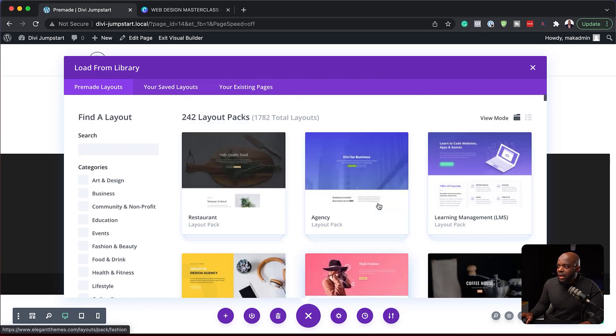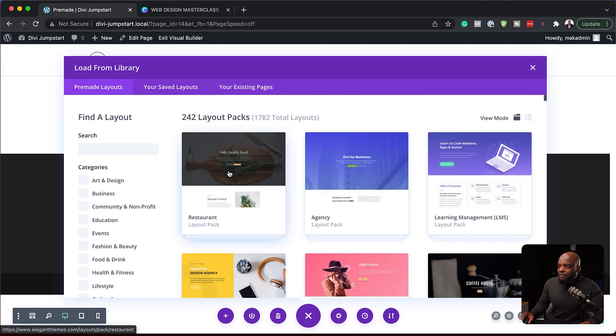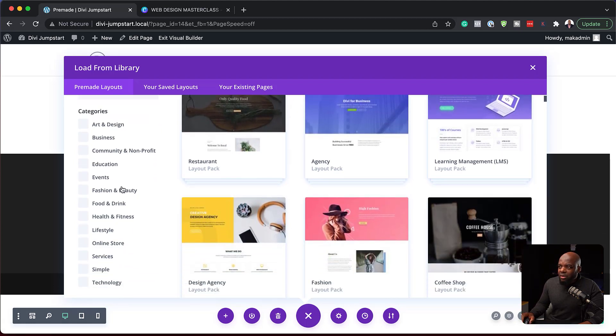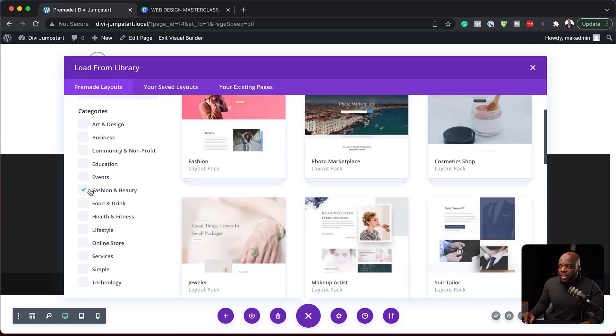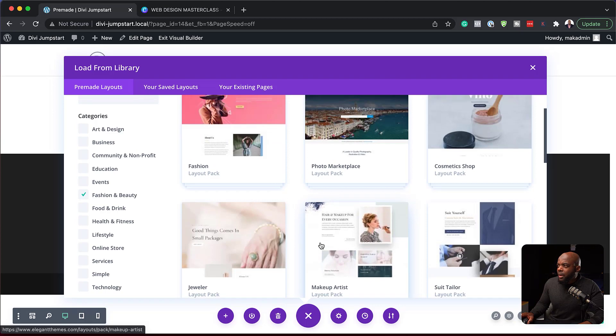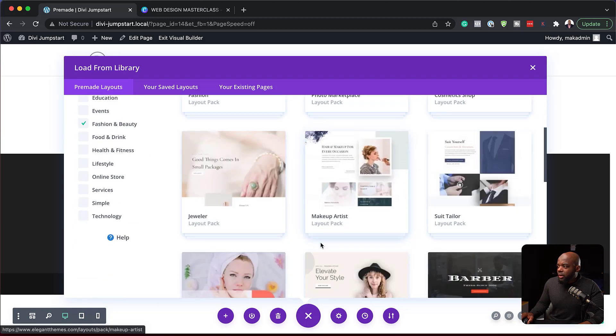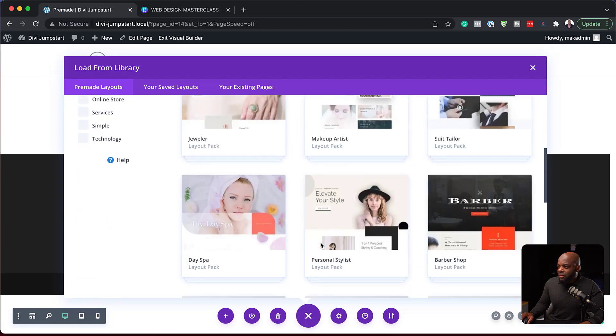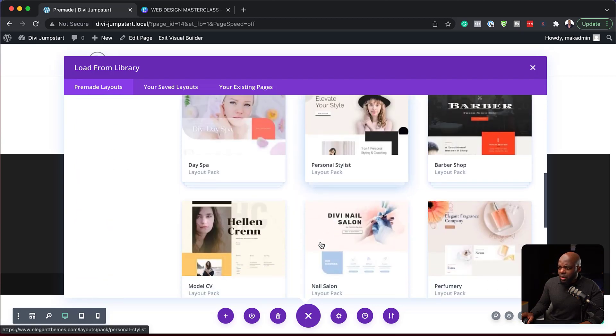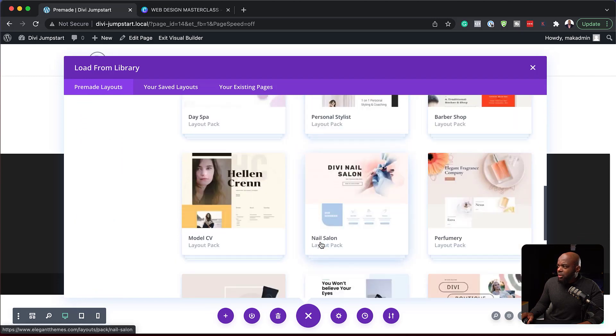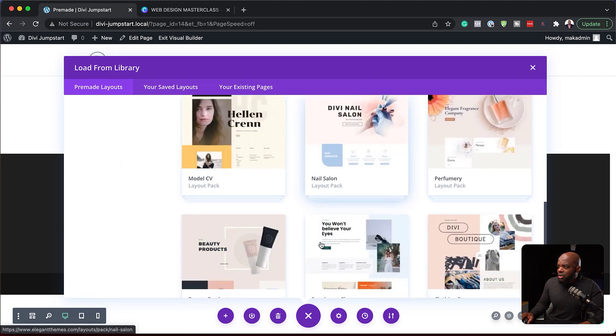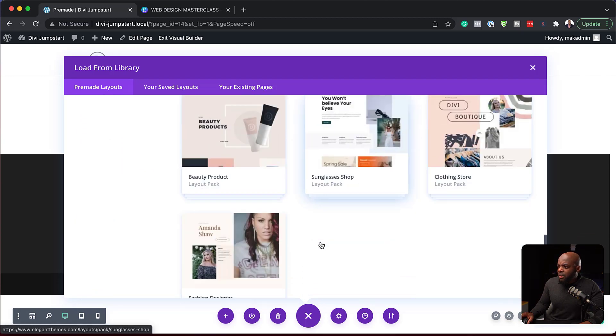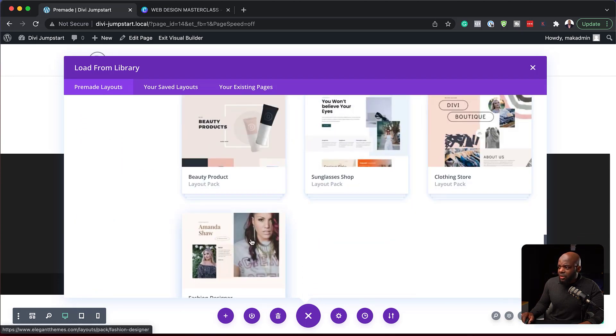Now what is cool here is we can actually go in and see the designs. We can narrow them down here by category. So let's say we want to go to Fashion and Beauty. I can just click here and Fashion and Beauty has showed up, and then I can choose whatever layout that I want to work with.